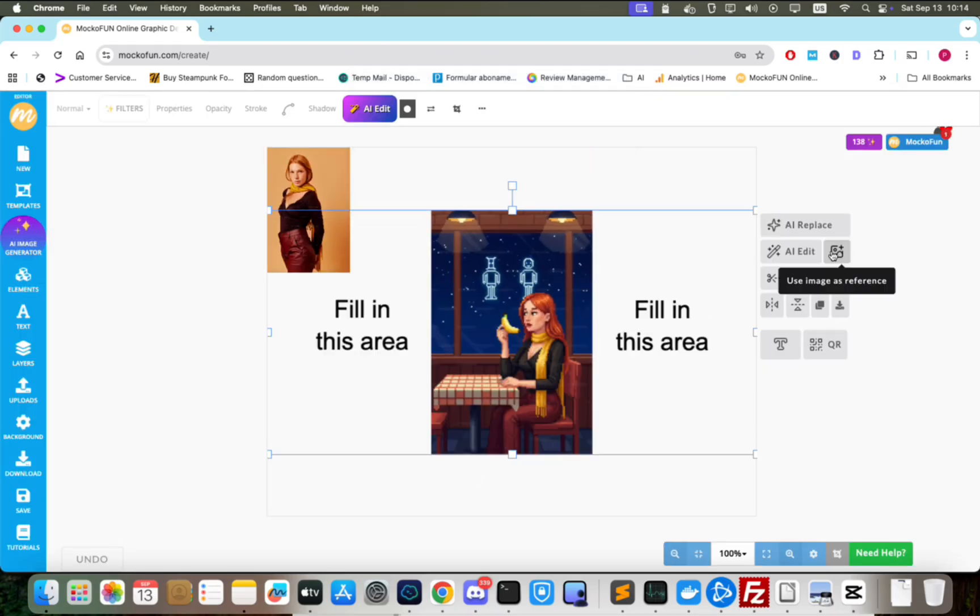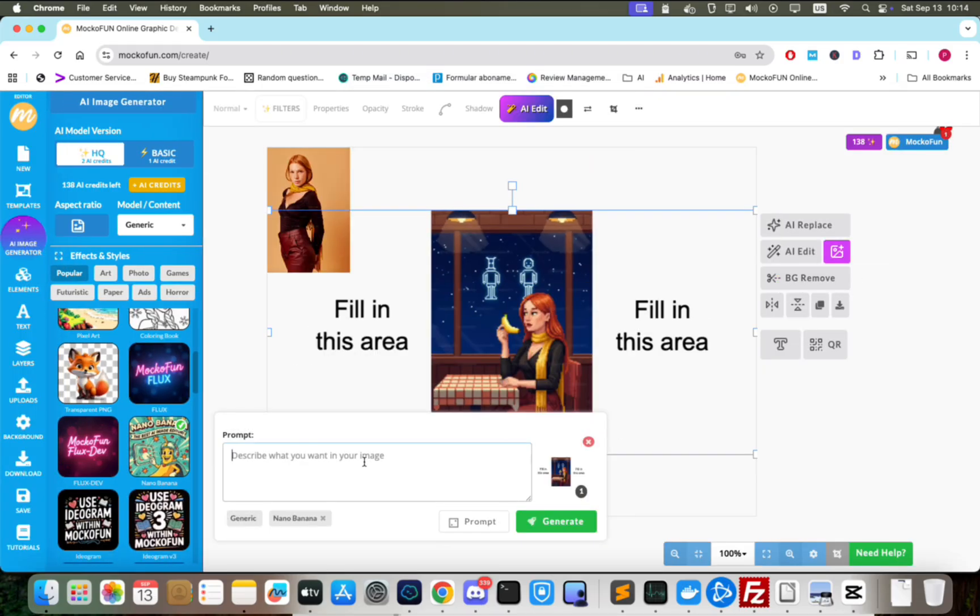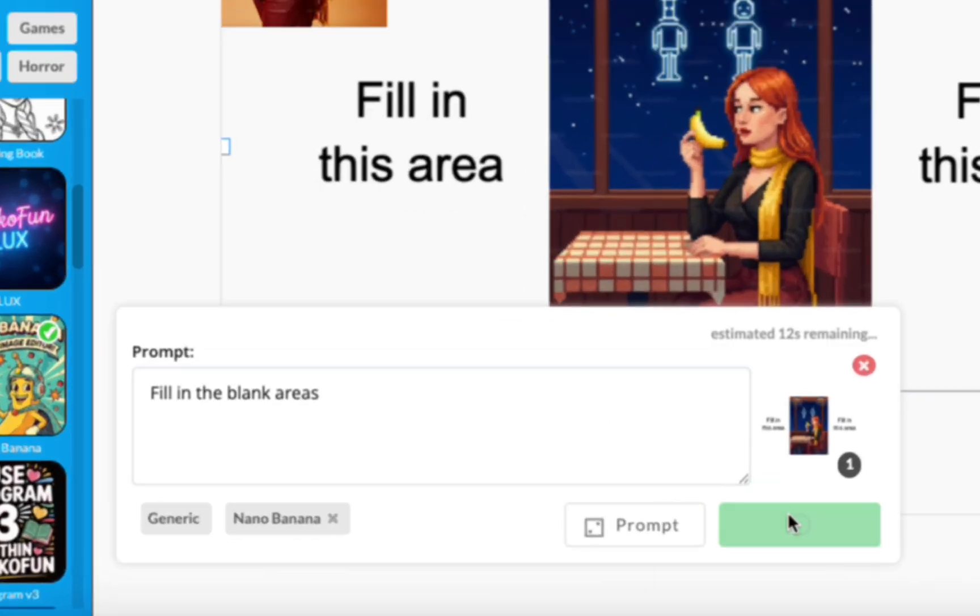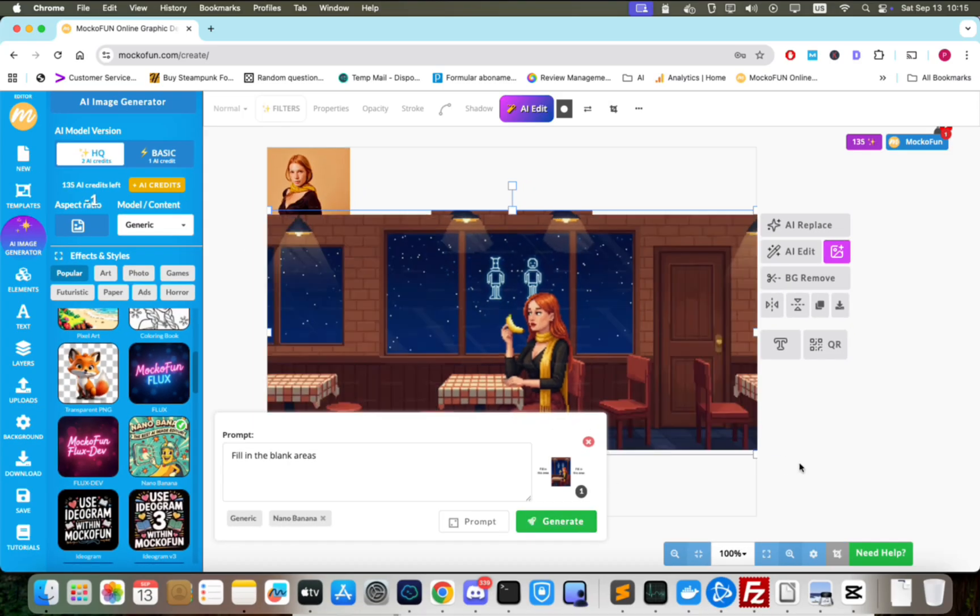Let's add this new image as a reference for Nano Banana. Also, we put in a prompt asking Nano Banana to fill in the areas where we put our text instructions. The model will expand the image on its sides.